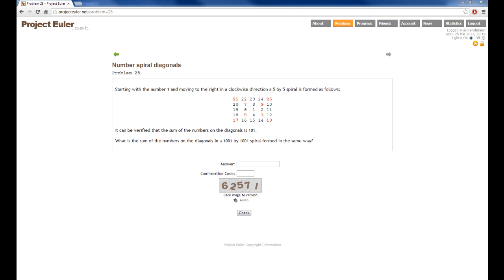Hey everyone. In this screencast I want to show you how I go about coding the solution to a problem, how I go about testing throughout the coding process to make sure the little sections work, to make sure the whole thing works how I want it to, and when something does inevitably go wrong, how I go about finding what's wrong with my code.